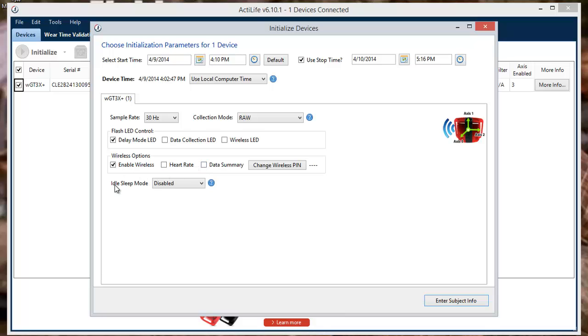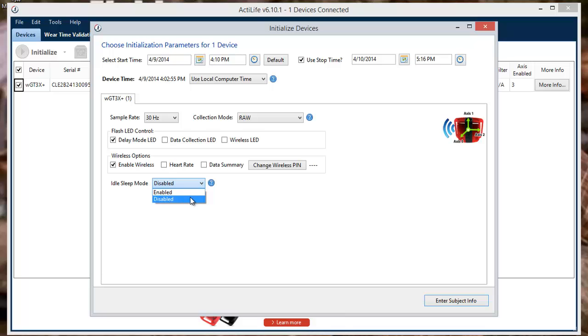The Idle Sleep Mode will allow your device to enter a sleep or low power state after experiencing 10 seconds of inactivity. This can be enabled or disabled.